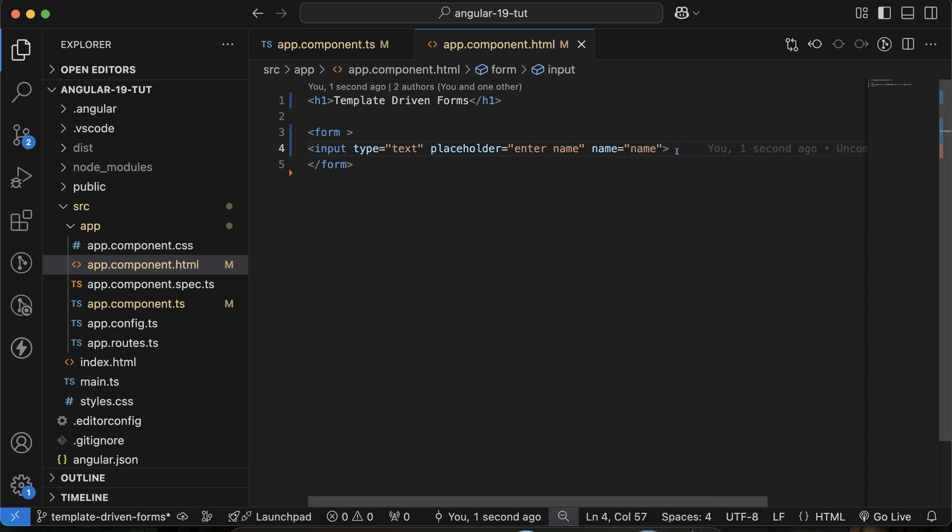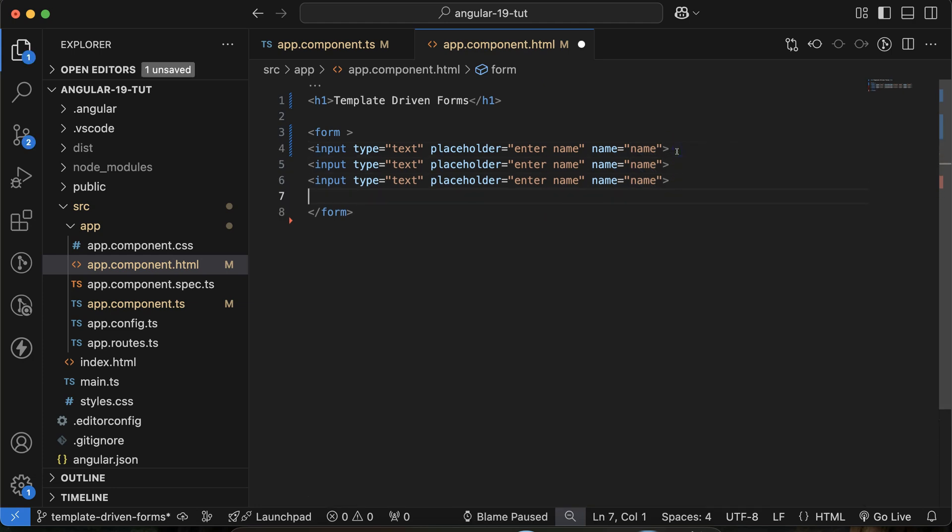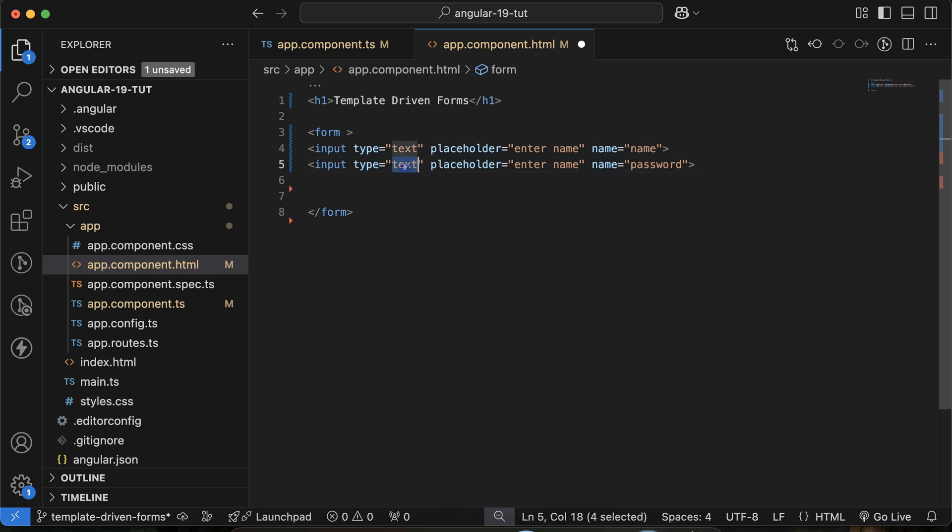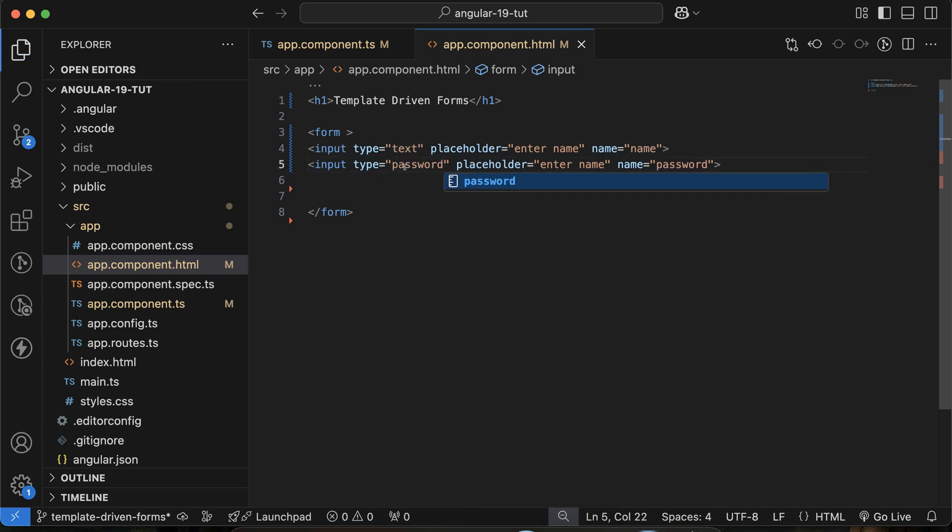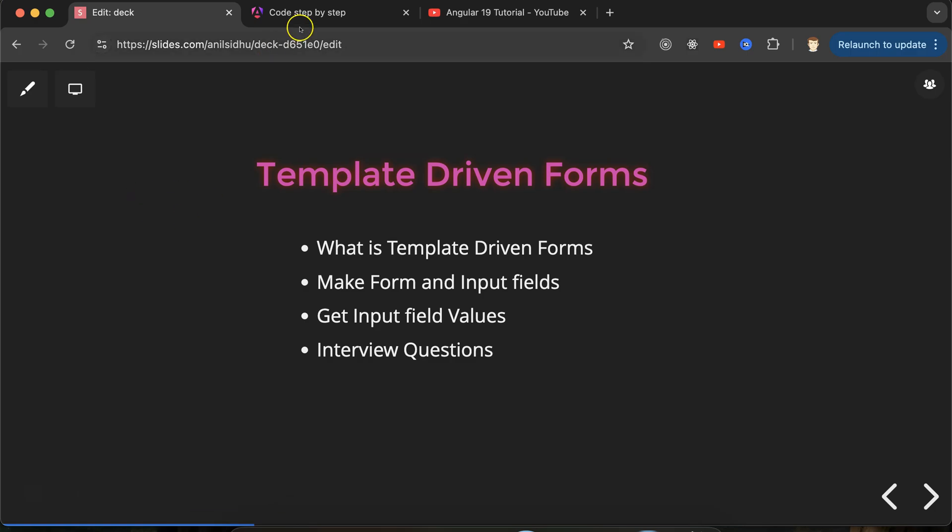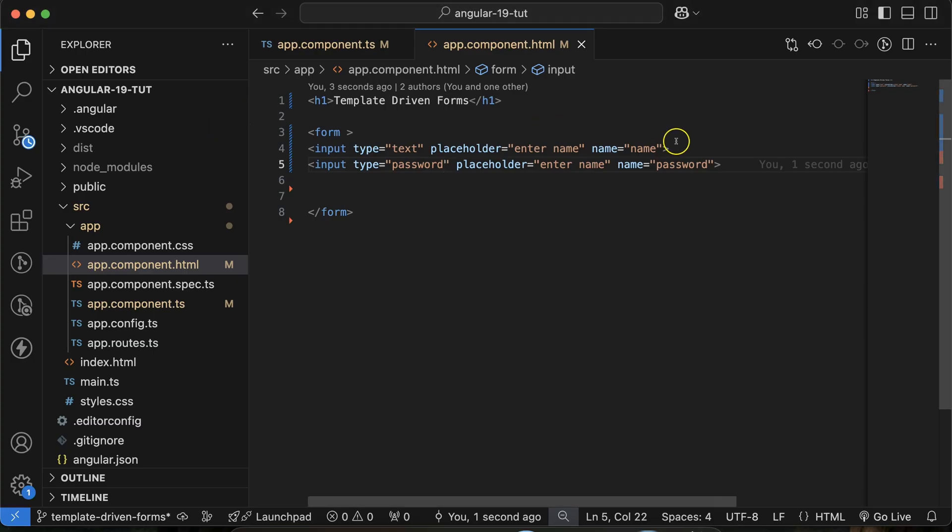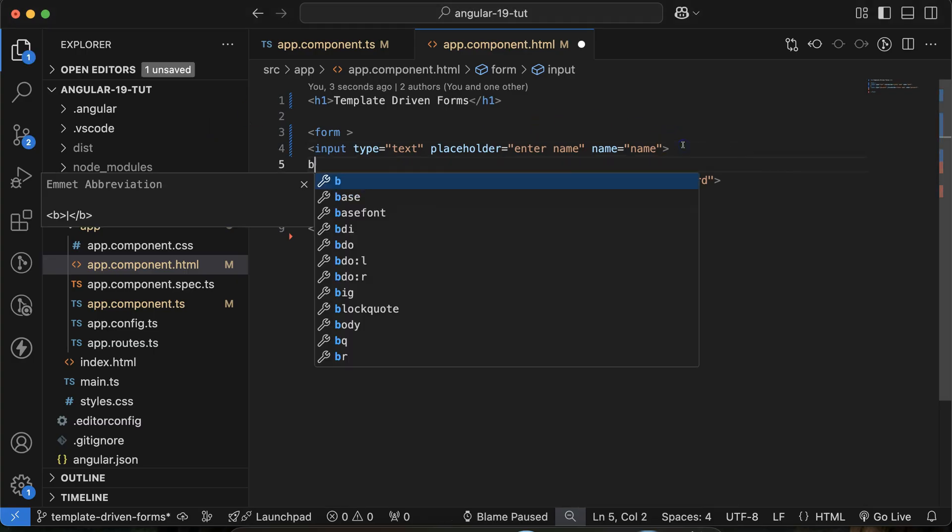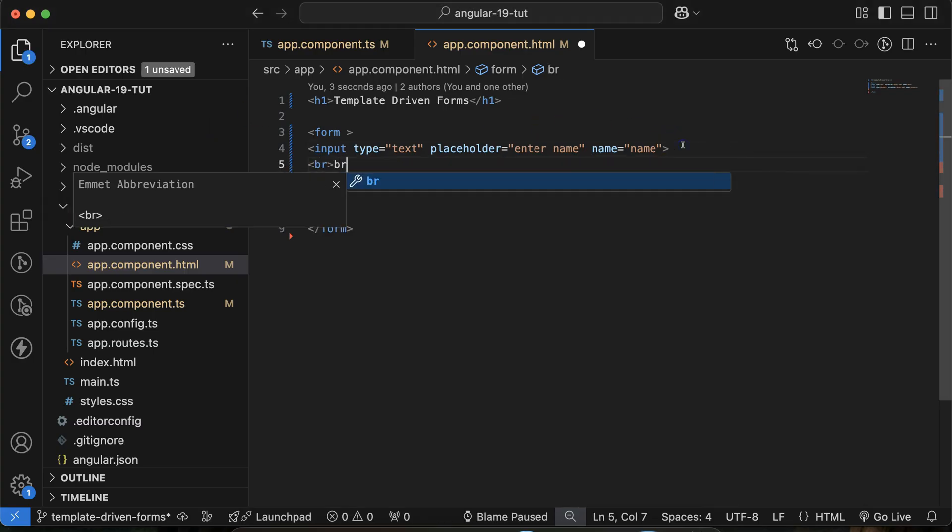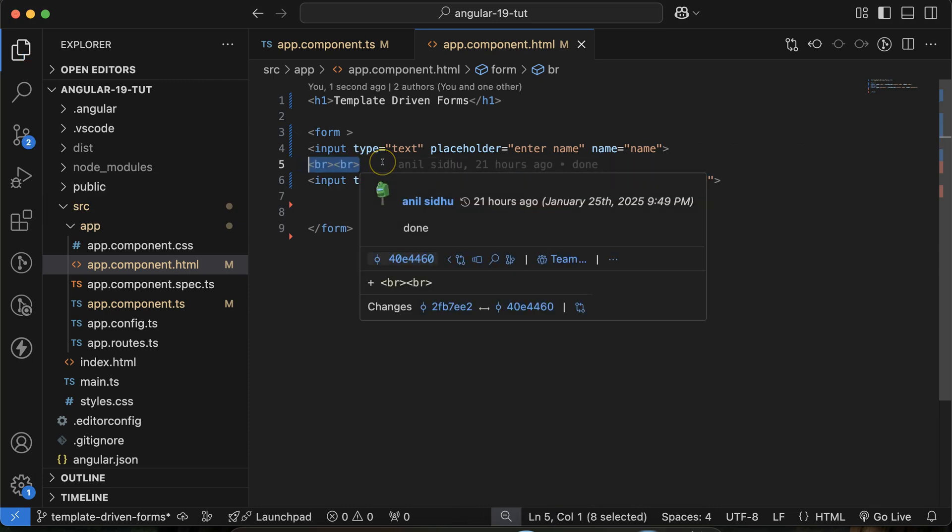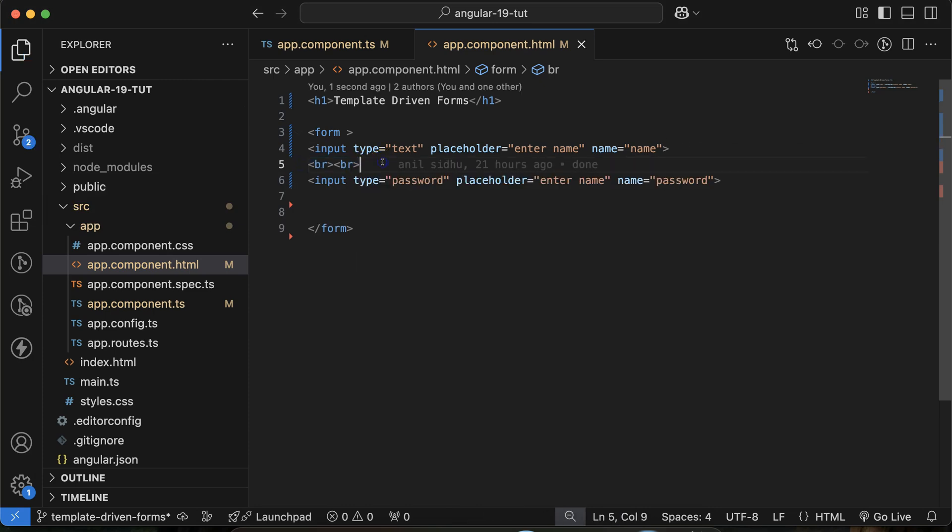Now let me define two more fields, one for password. Password is fine, and type should be password. Now they are in the same line, so to make some gap I'll use the br tag. Better if you want to make space and line break with CSS, that's fine.